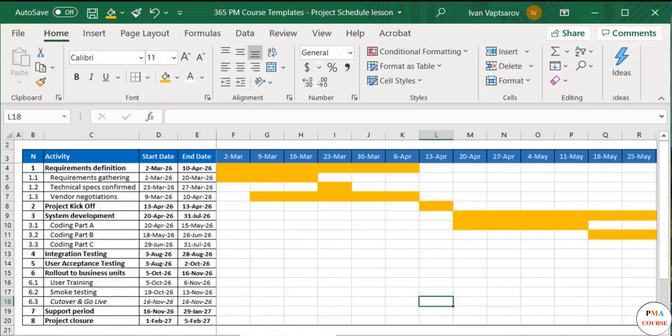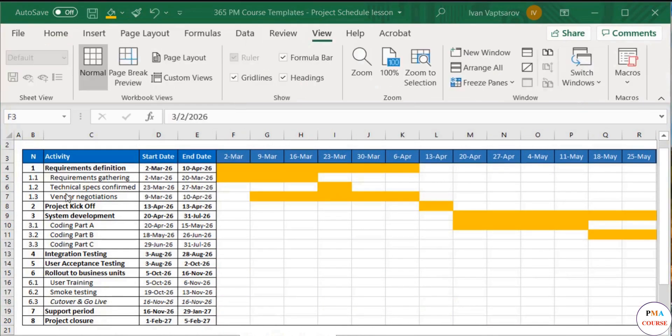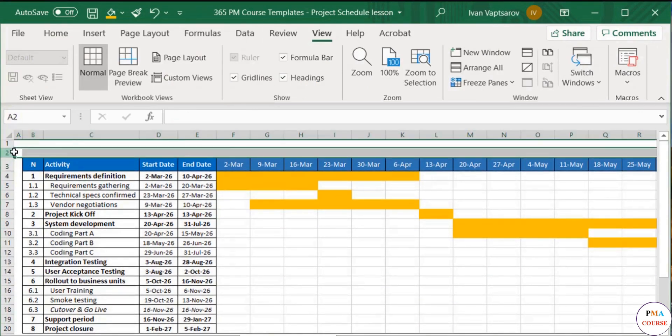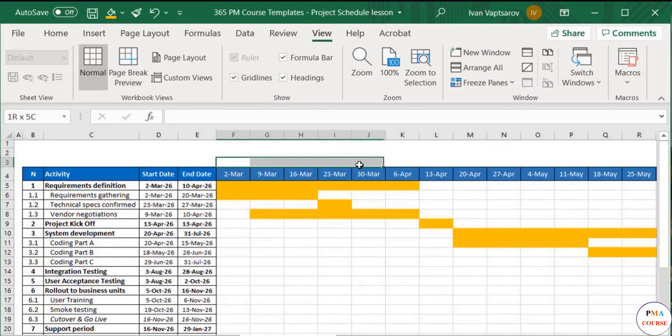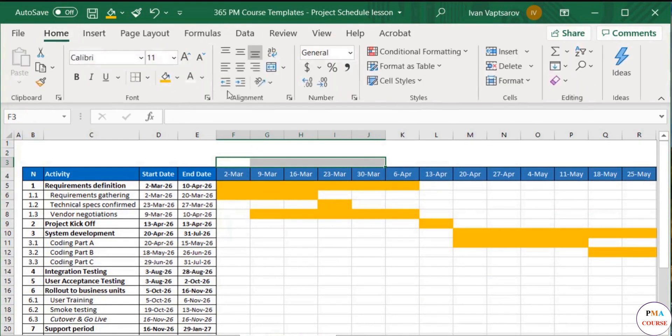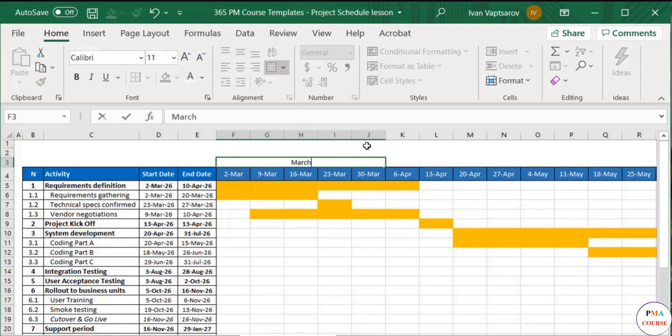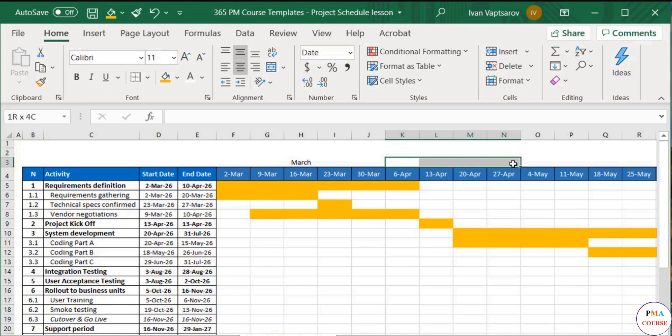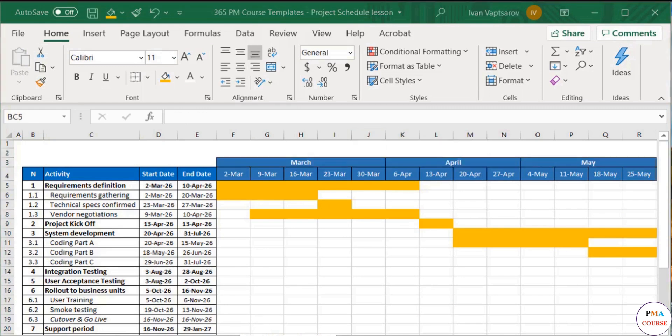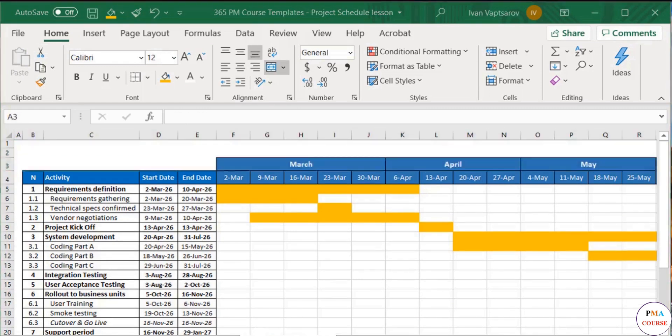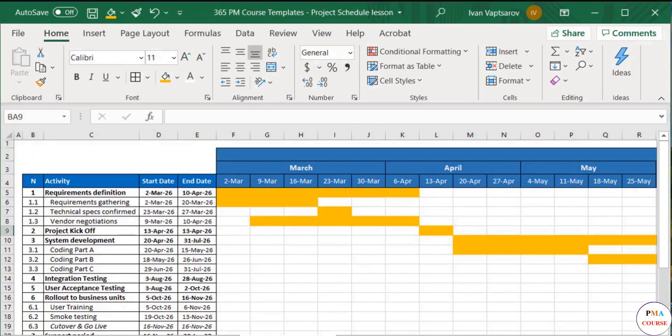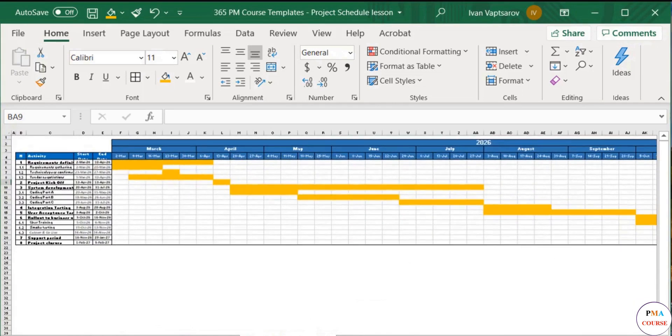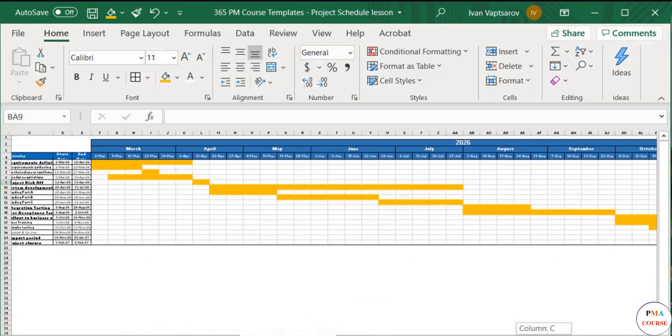As we did in the previous lesson, we will add the months and years in two new rows above, merging the cells above the March weeks, naming it March. We will continue in the same way for the remaining months. Then, we repeat the same for the years. Great, the calendar is now easy to see.